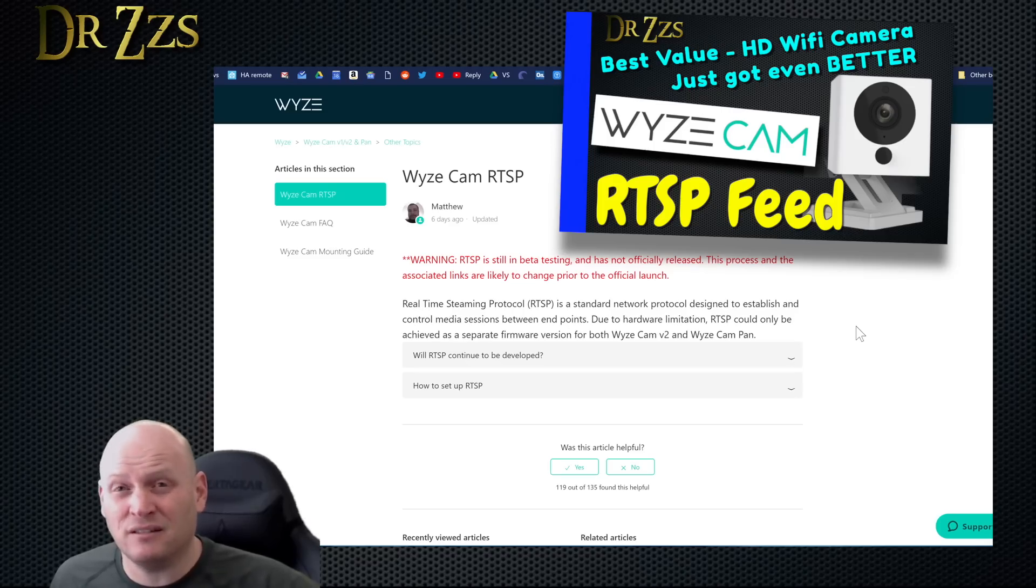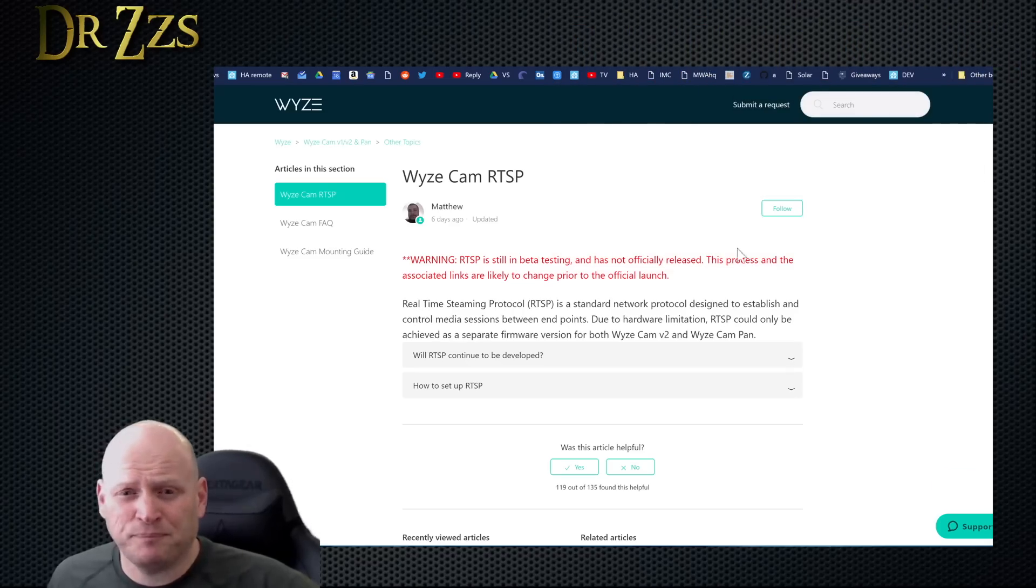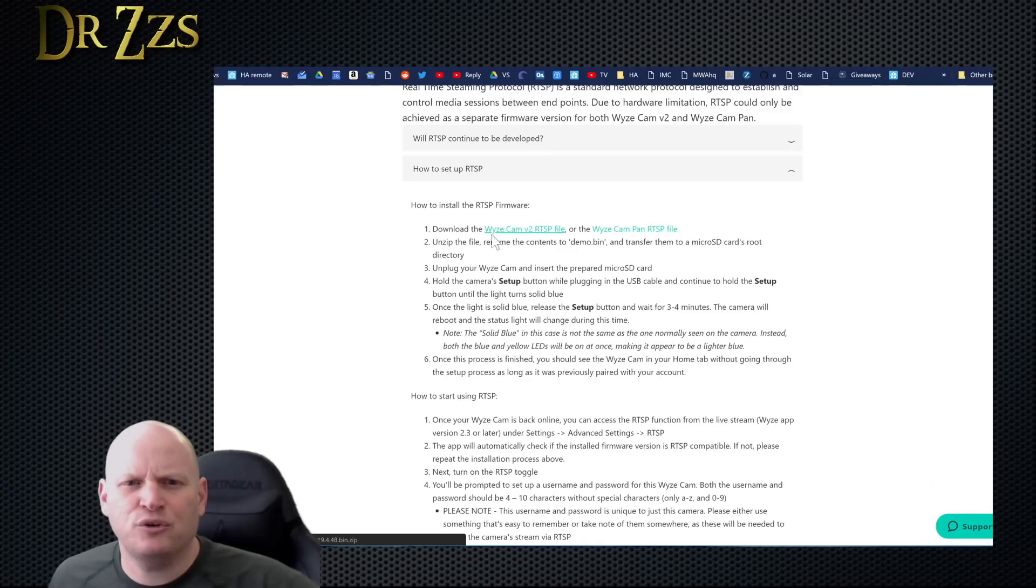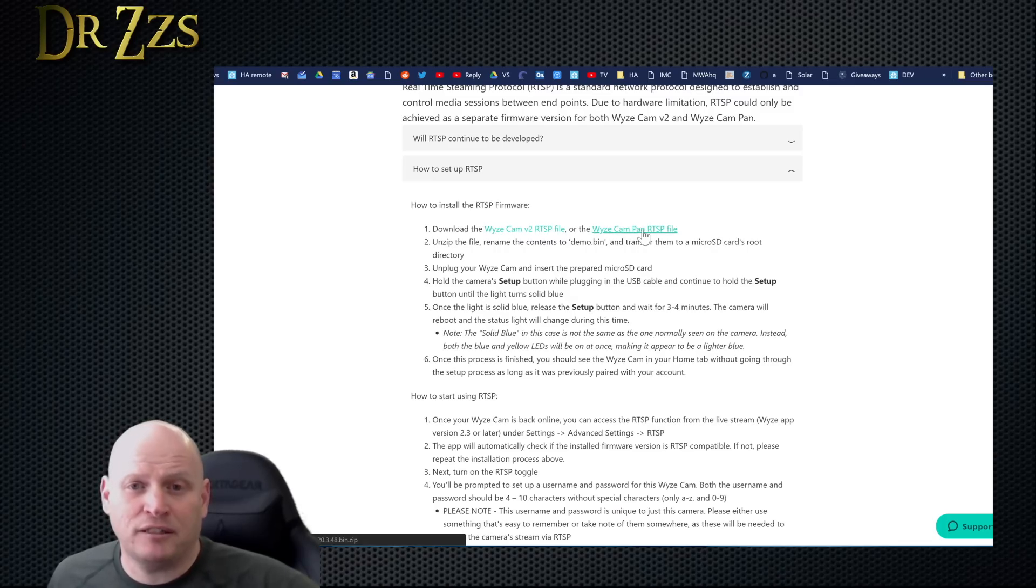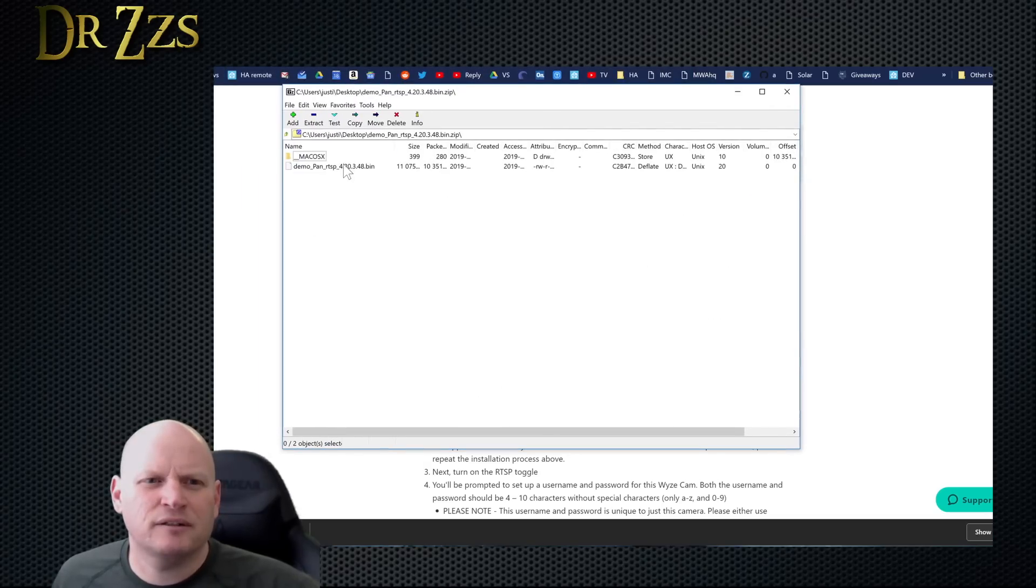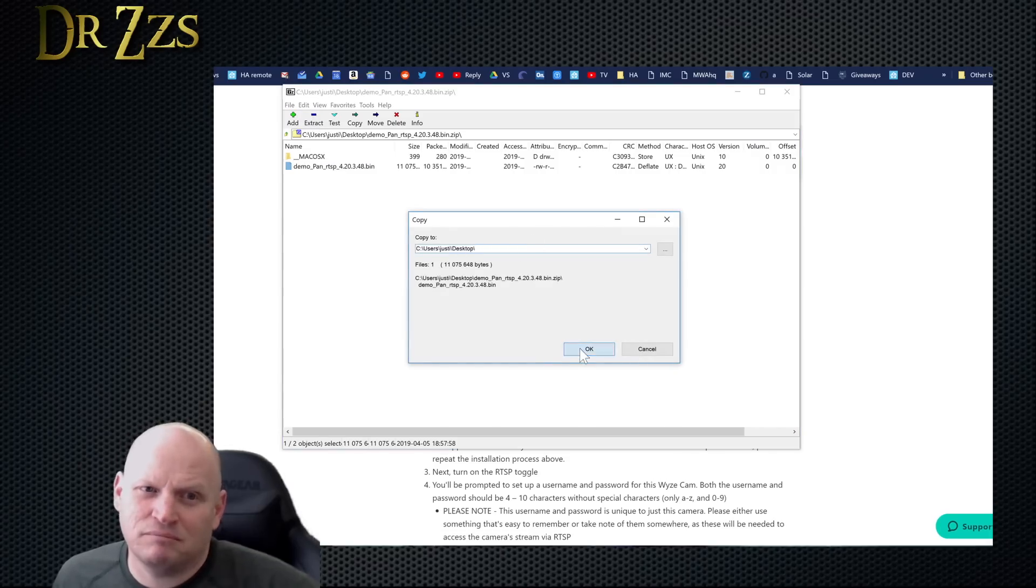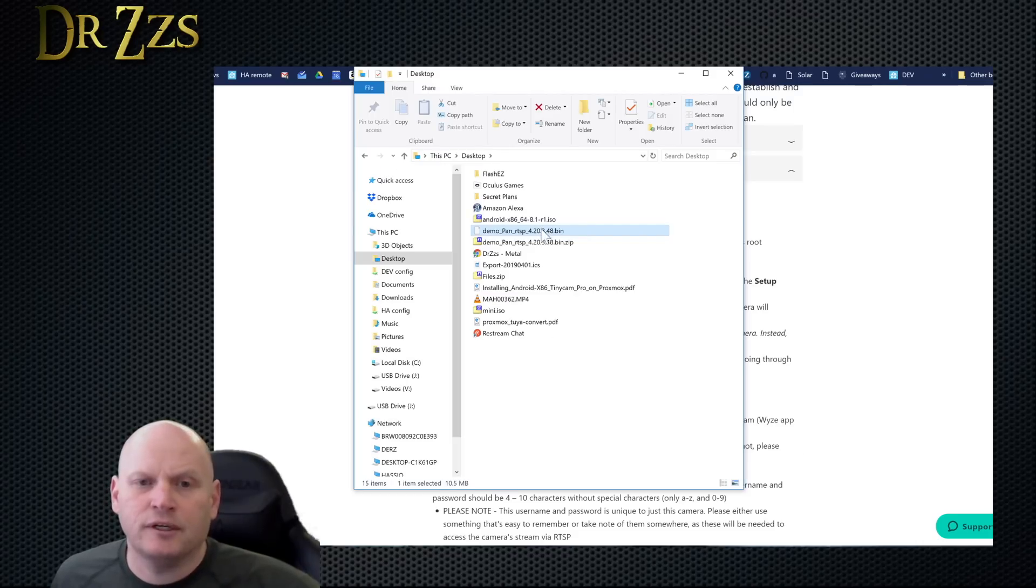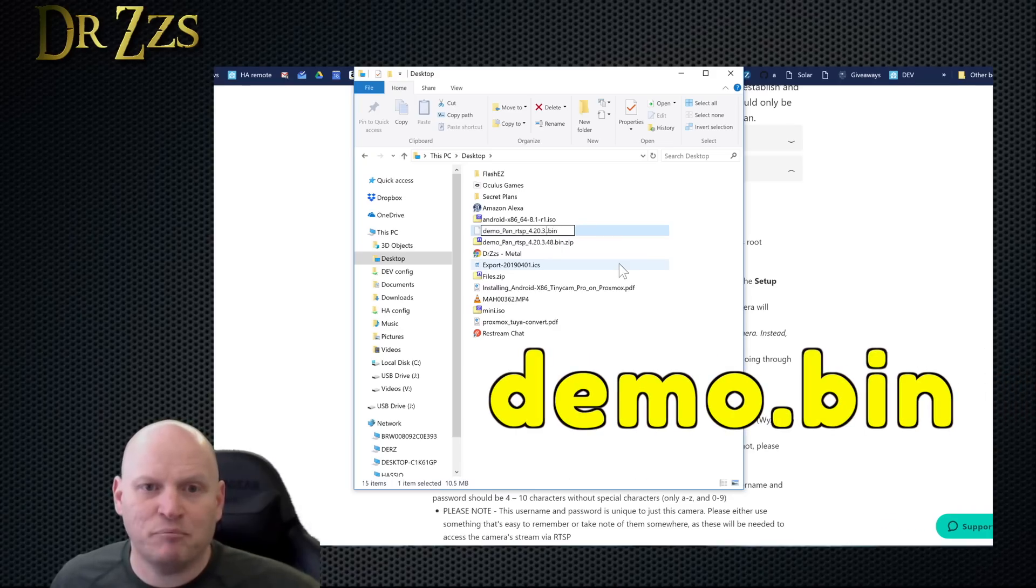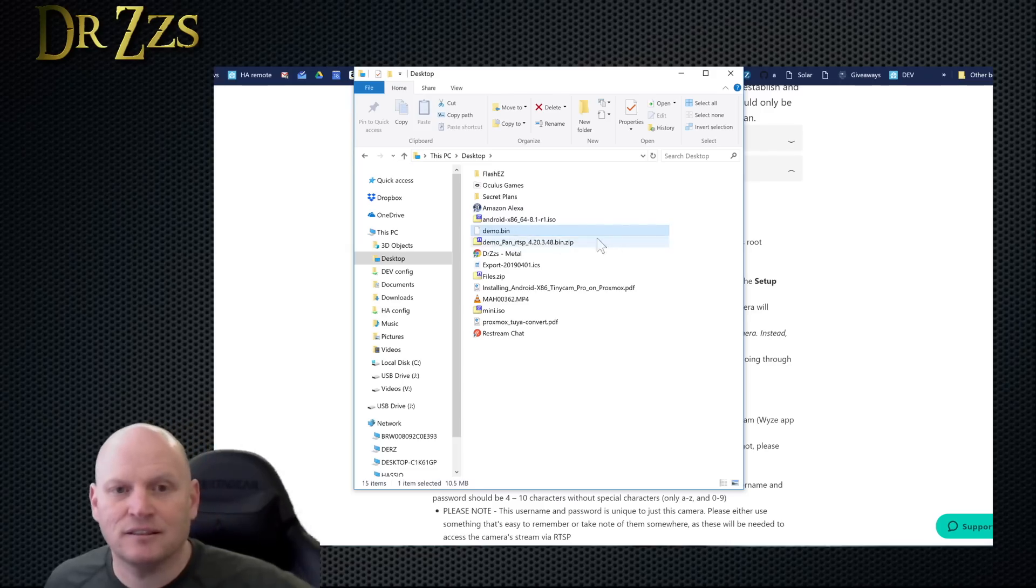This is the website where we're going to get the firmware under this how to set up RTSP. There's two versions - this v2 is for the non pan tilt camera and this is the pan tilt version. We'll just throw this on the desktop. Now we're going to unzip it. This is the file we want - demo pan RTSP. We're going to extract that also to the desktop. Here it is.